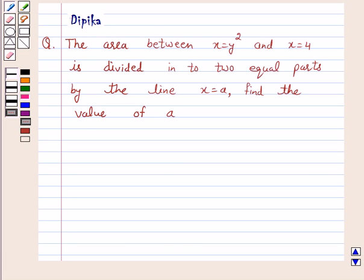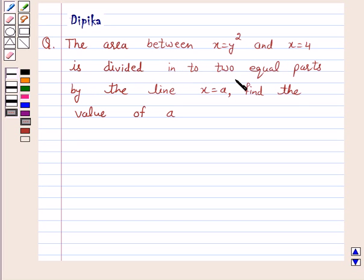Hello and welcome to the session. I am Deepika here. Let's discuss a question which says the area between x equals y squared and x equals 4 is divided into two equal parts by the line x equals a. Find the value of a.